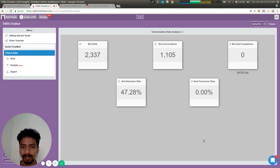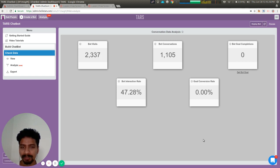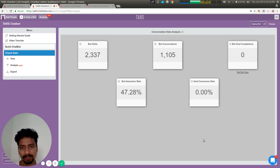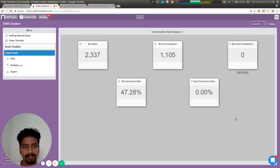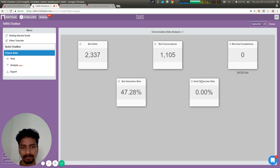Each bot right now has only one goal, and you can set one or more goal gambits. When the user responds to any of those goal gambits, the goal is achieved, and it's counted as a bot goal completion in the data analyze section. It's also used for calculating the goal conversion rate.